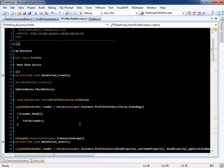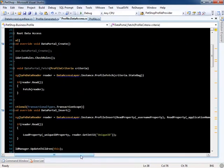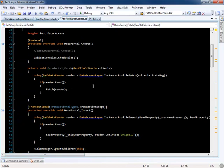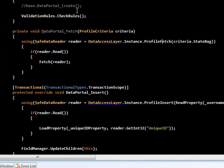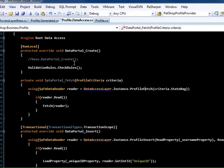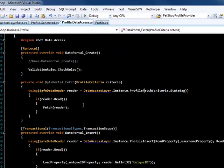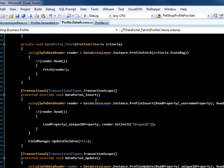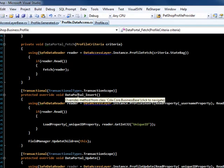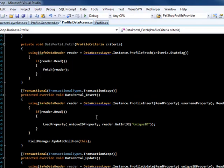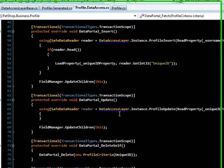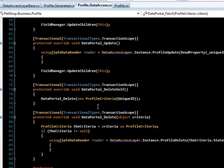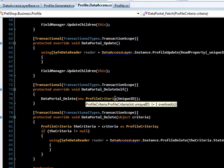Your data access classes are pretty straightforward. You have your create, which is called on create. You have your fetch, or any time you retrieve your business object. And then the DataPortal insert, which is called any time you create a new object and you save it. Your DataPortal update any time you update a dirty object, and DataPortal delete, which is any time you call delete on the object.